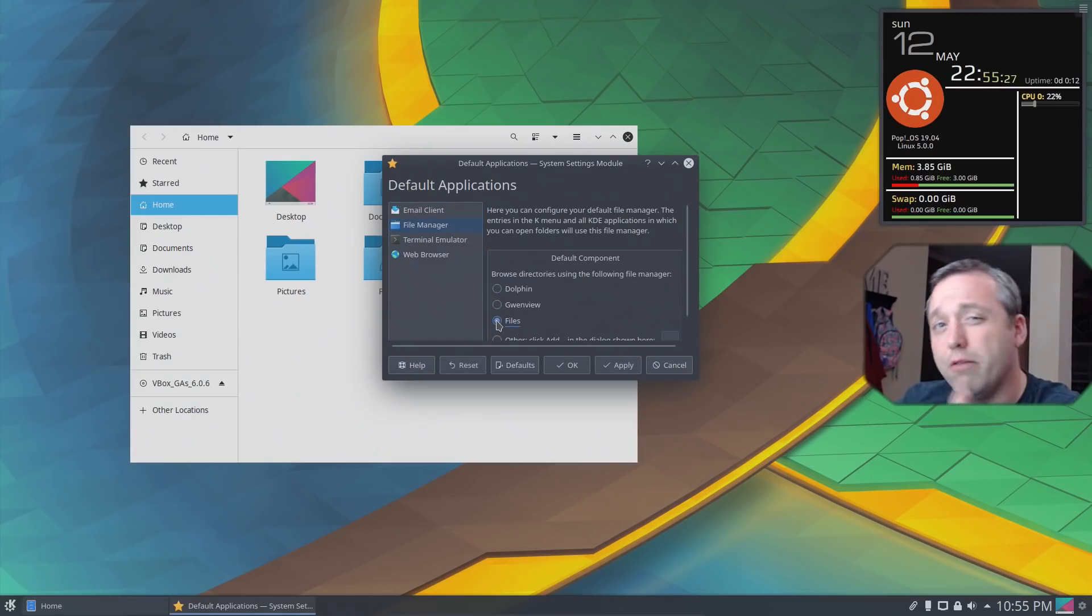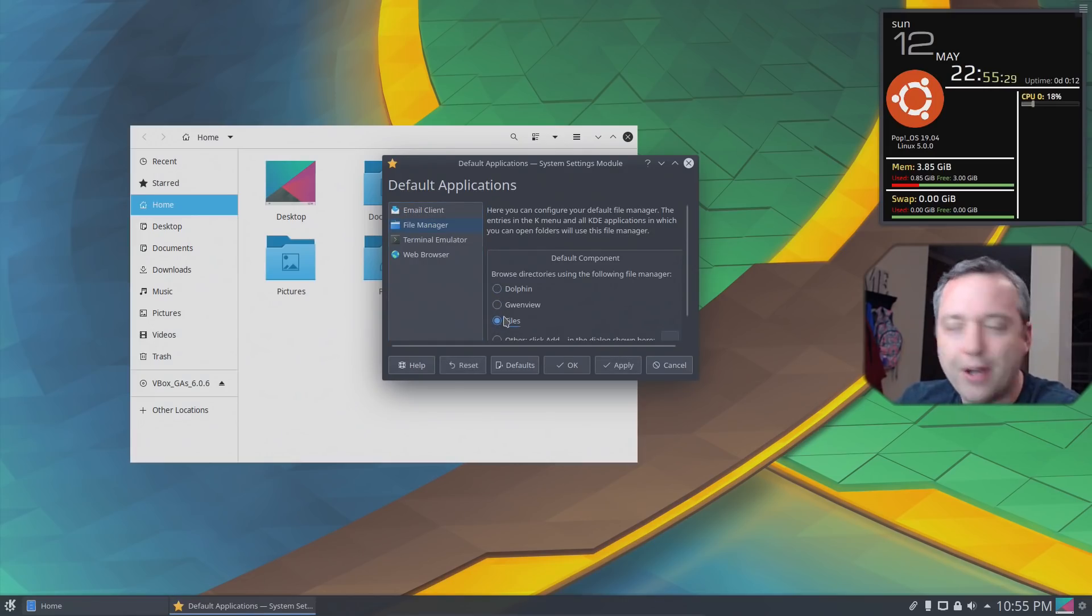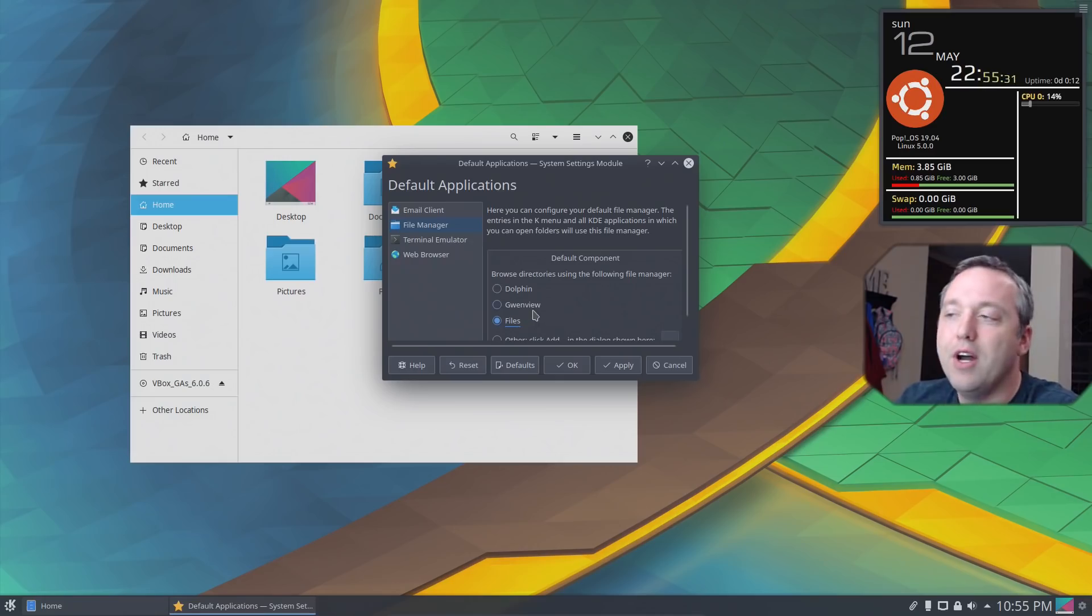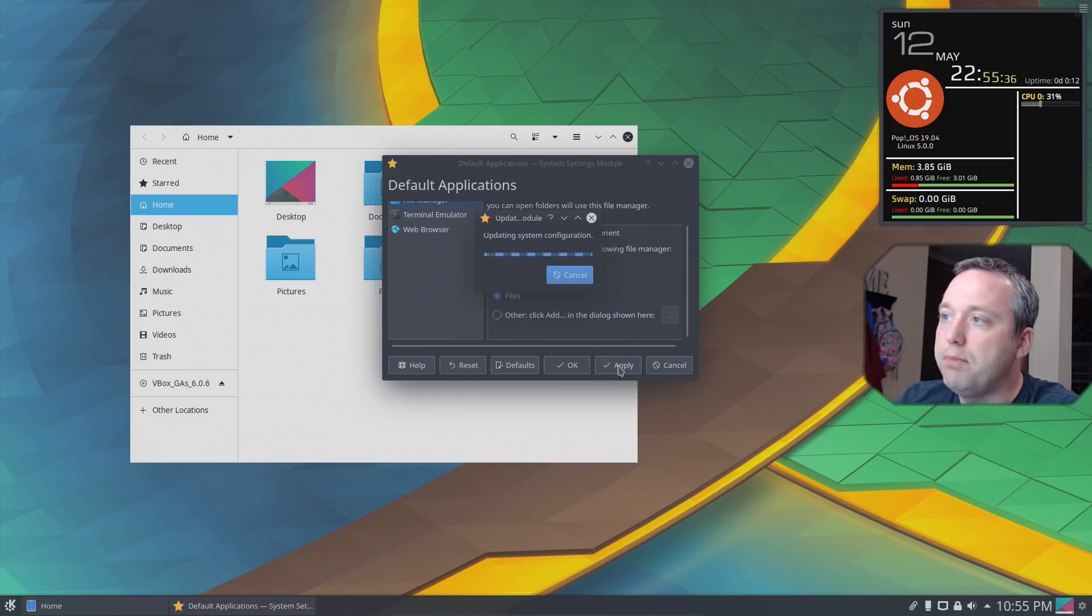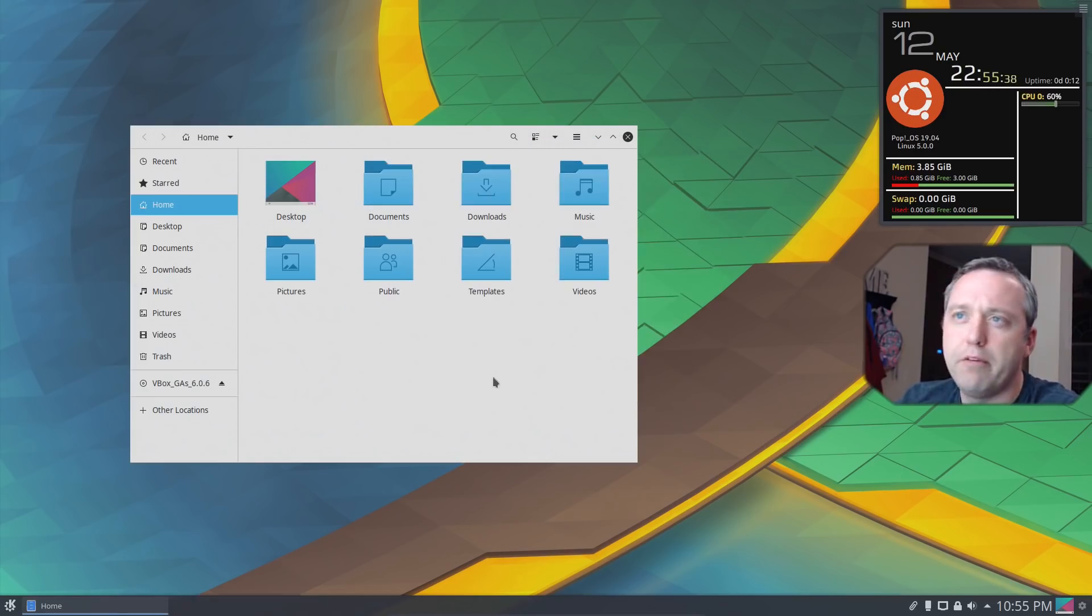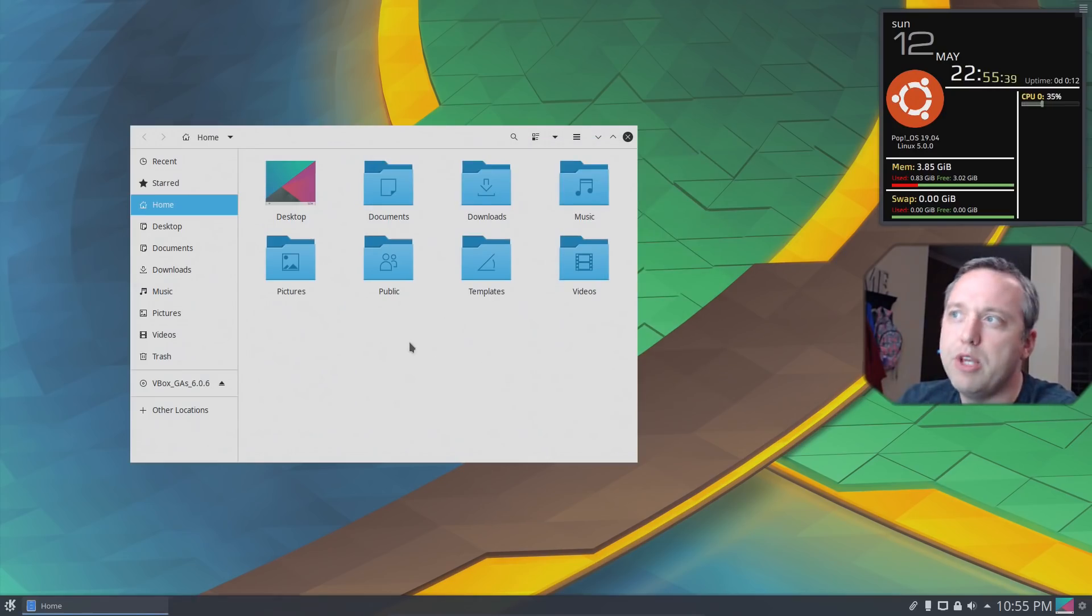And it's actually called Files in here. I call it Nautilus because that's just its name. GNOME renamed it to Files, really. So with that, we'll hit Apply. And then from there on out, we'd be using this.